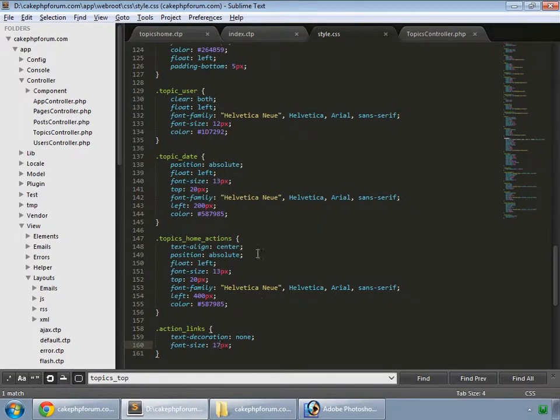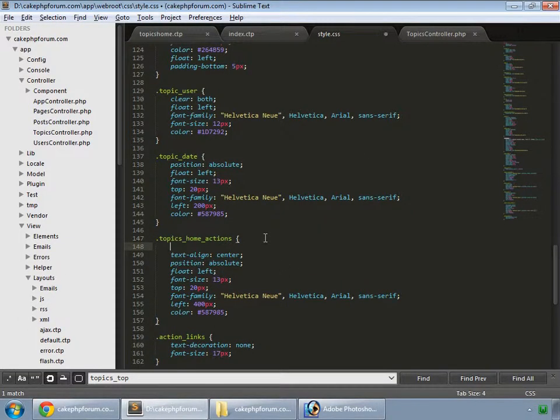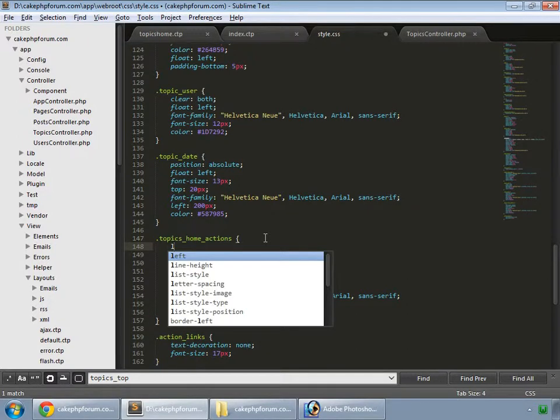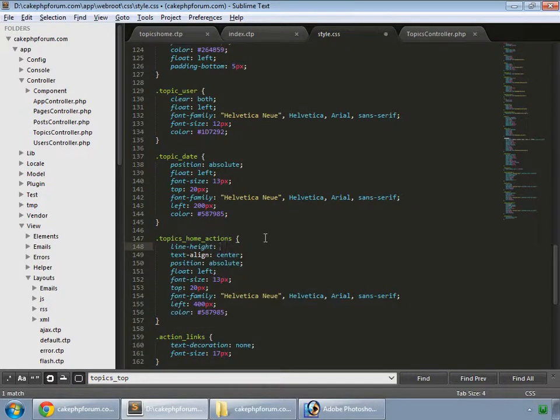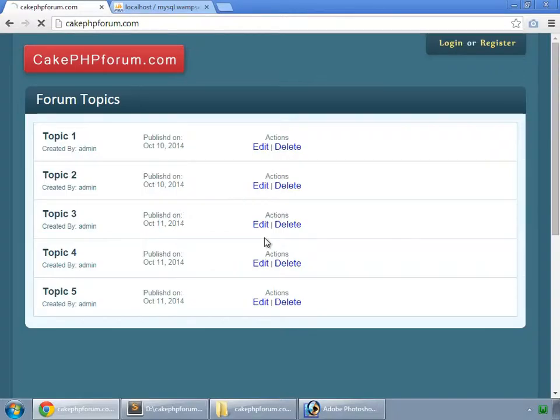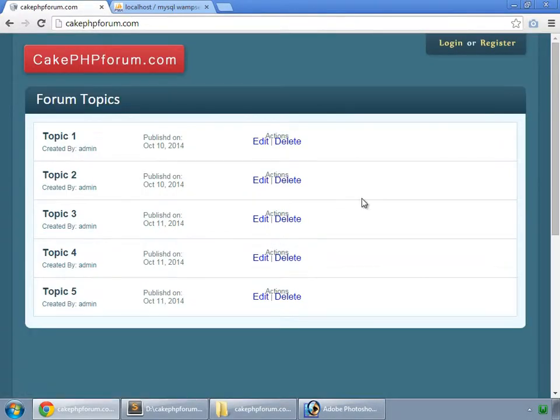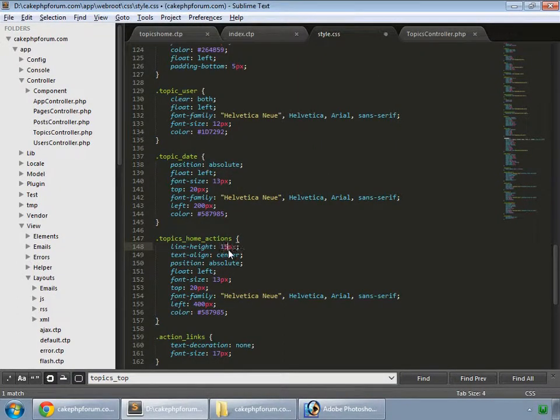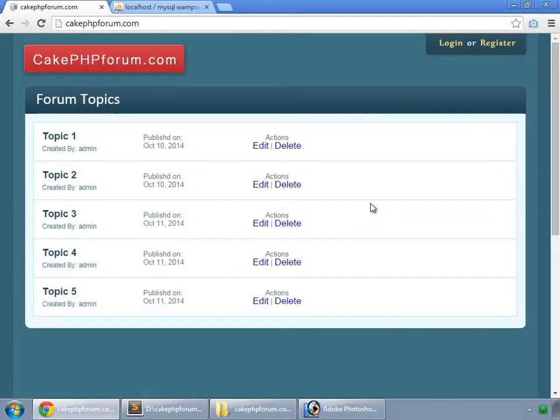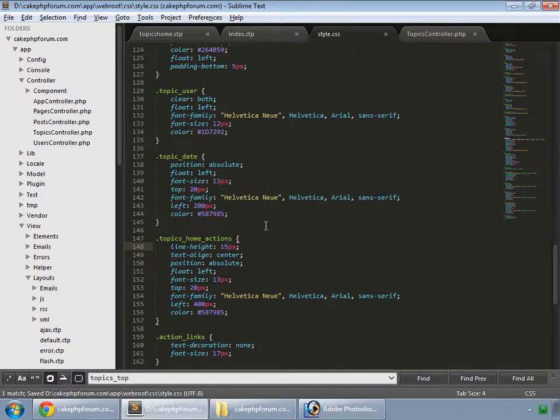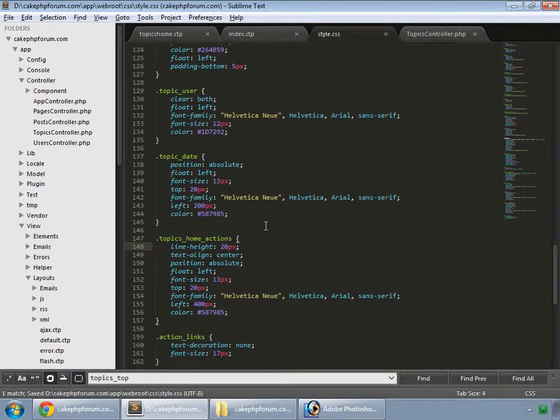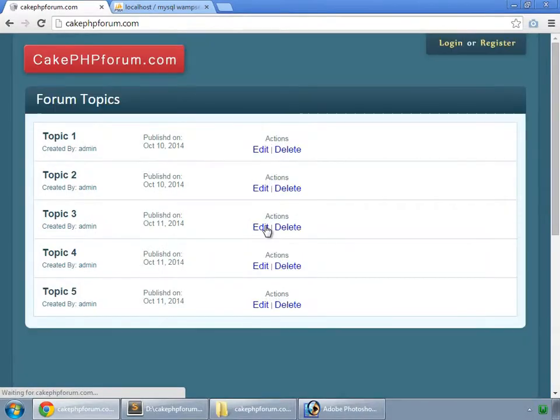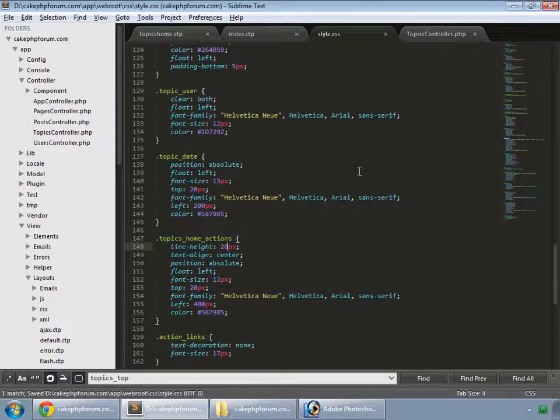Inside our actions div, we set line-height to 10 pixels. Save and reload. Let's increase it to 15, then 20. Yeah, that's okay.